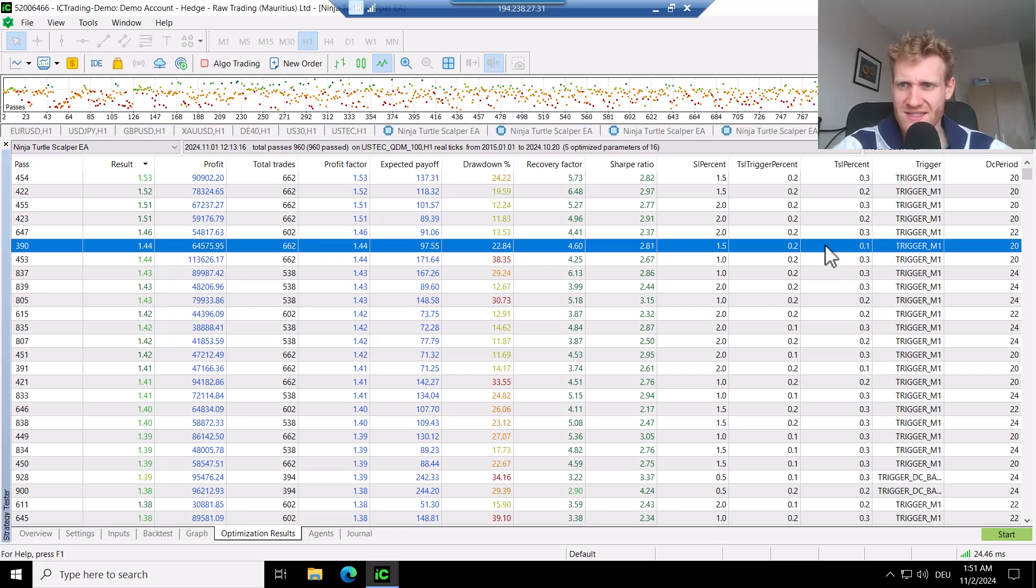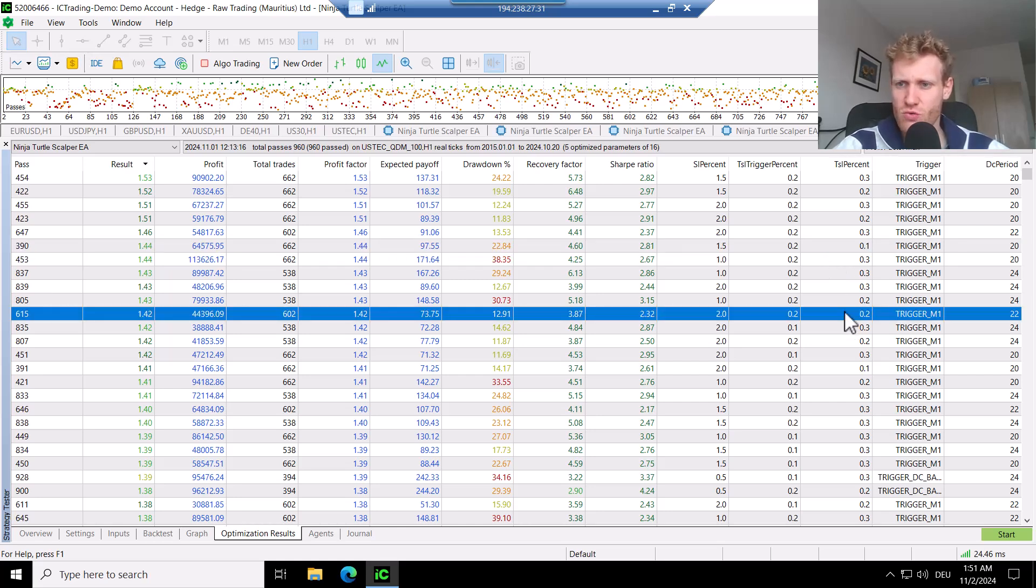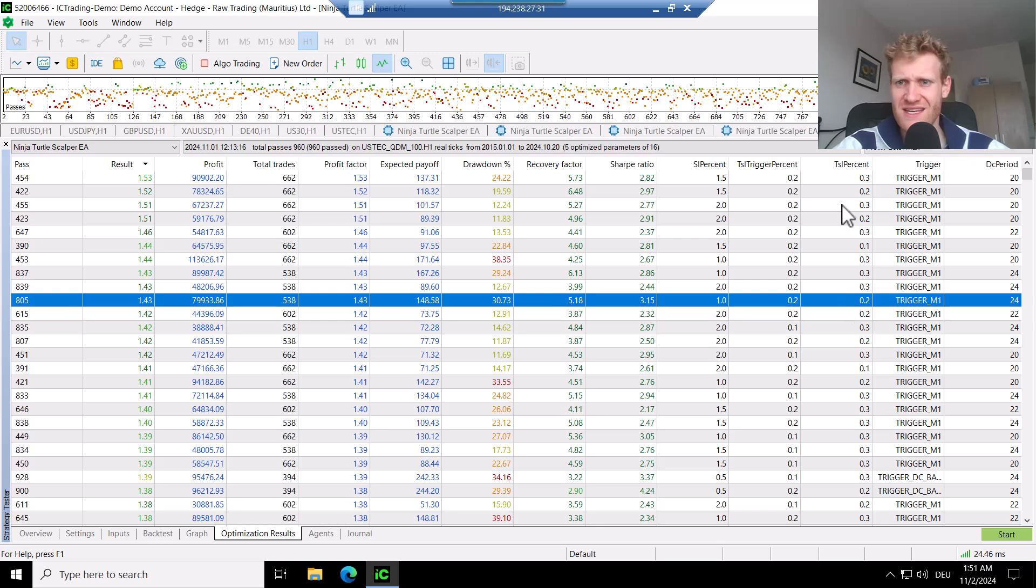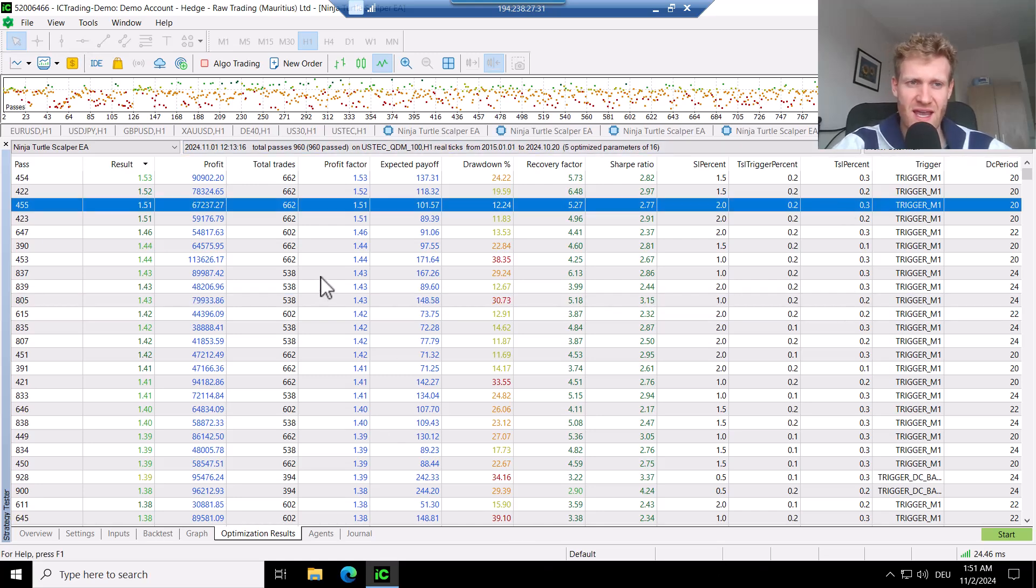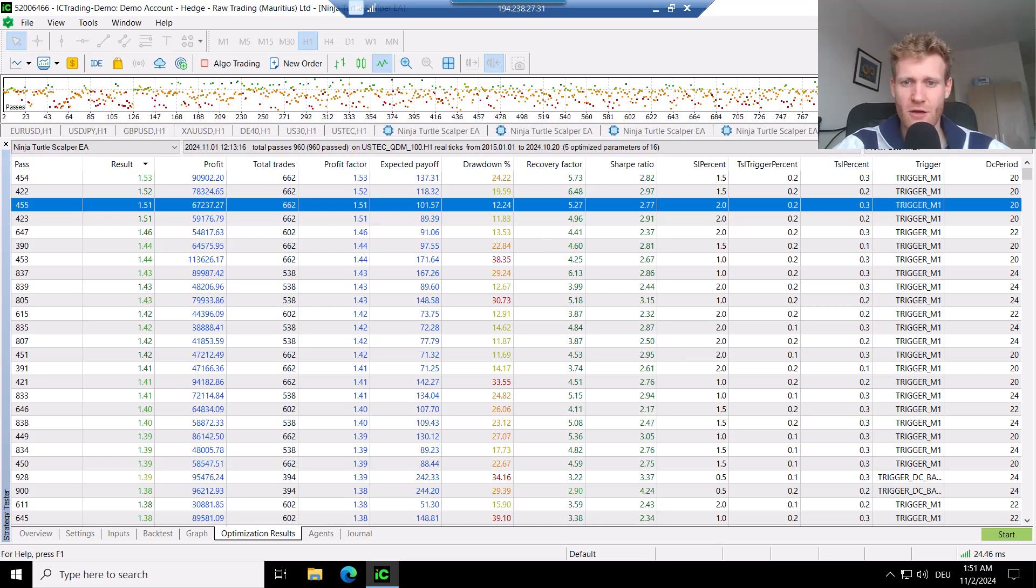For example, here we can see 0.1 or 0.2 often as TSL percent. And this means of course that there is a risk that we will get a lot of slippage on many of these trades.